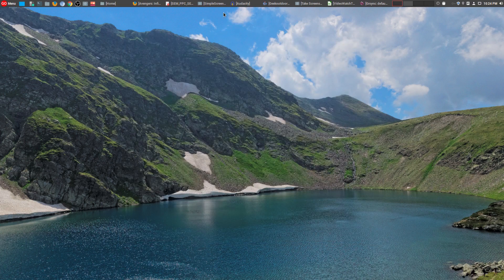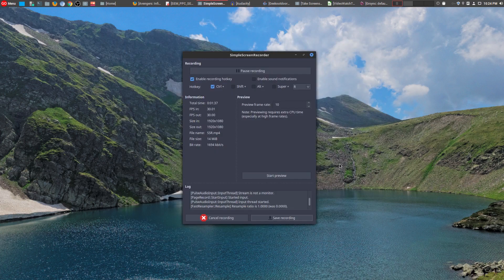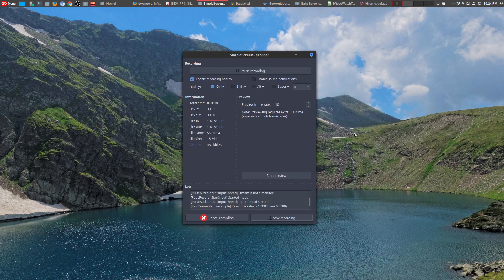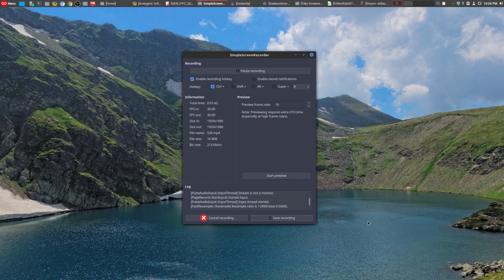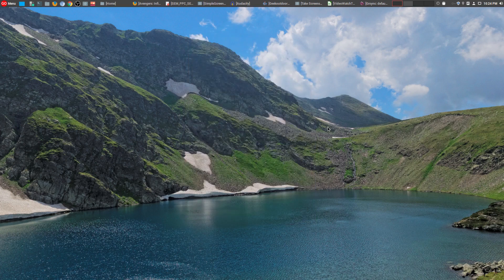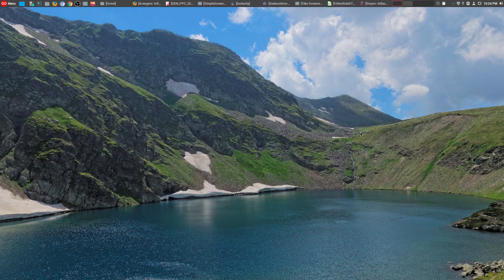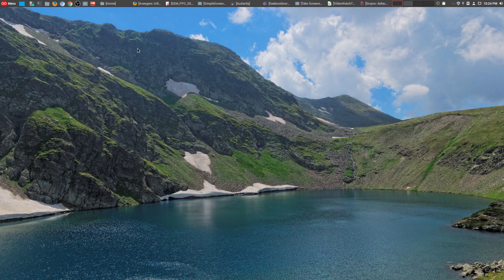And then after that, of course, Simple Screen Recorder. This is an absolutely amazing tool, and that's actually what I'm using right now to record this video. I can't really imagine not having Simple Screen Recorder because it's so simple, it's powerful, and it gets the job done.